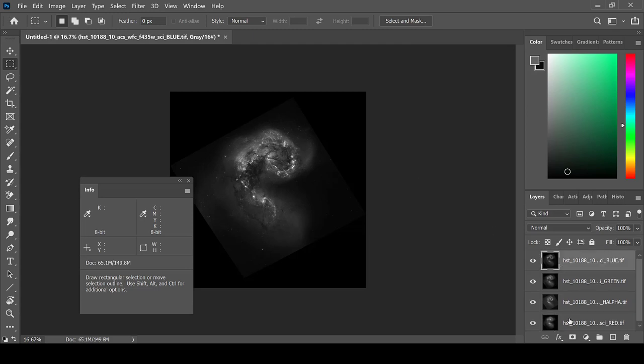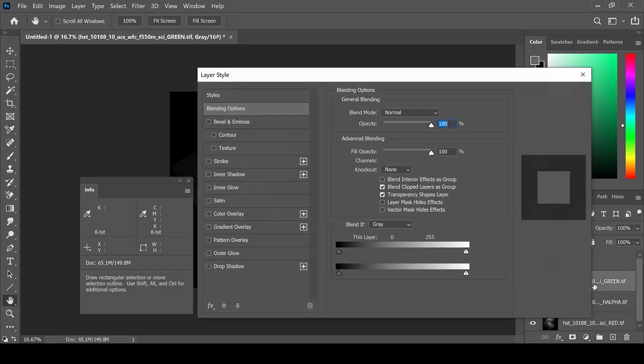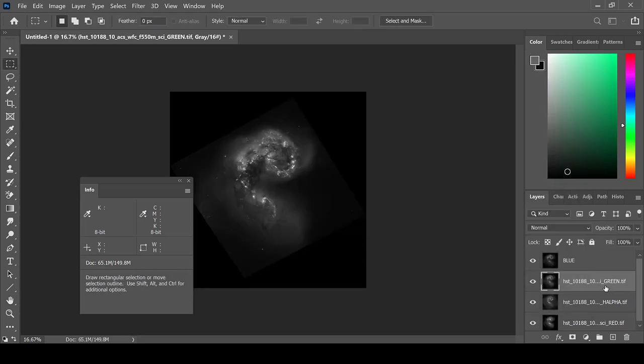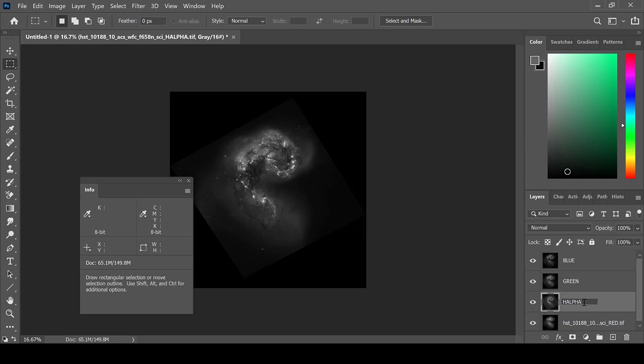The images will now be separate layers that have been loaded into the stack. Because I keep long file names, I am going to rename them to the color that I wish to assign. You can do this by double-clicking on the file name.